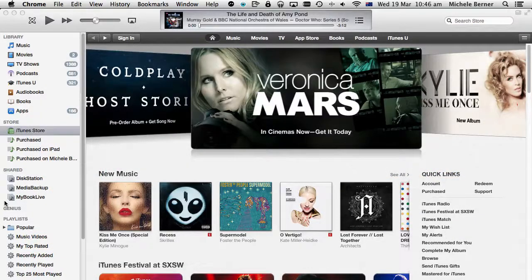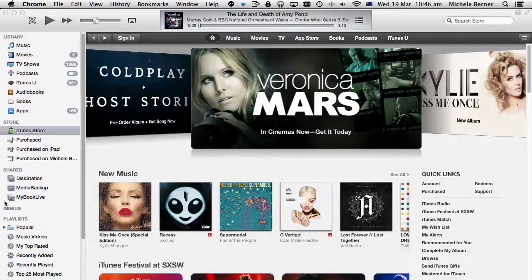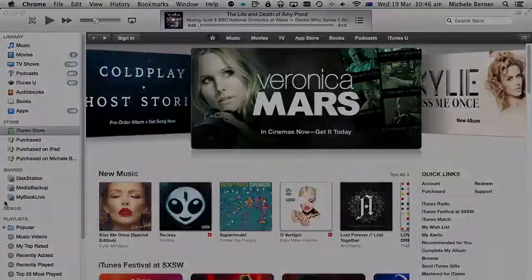In order to download apps from other countries, you have to have an account for each iTunes Store that you're going to use. For example, I need a UK iTunes account, a US iTunes account, and I'm about to open a Swiss iTunes account so I can get Zatu.